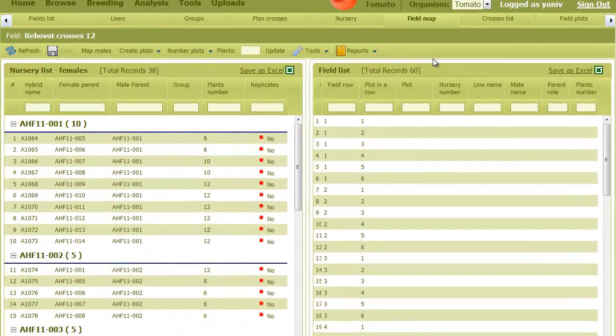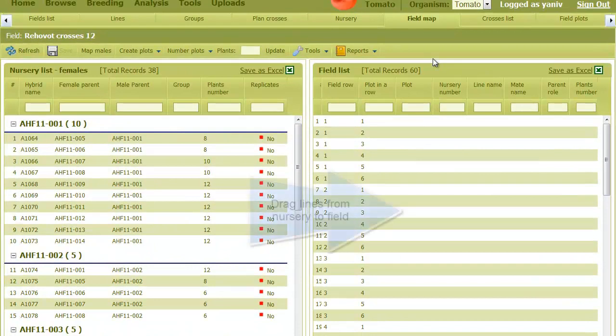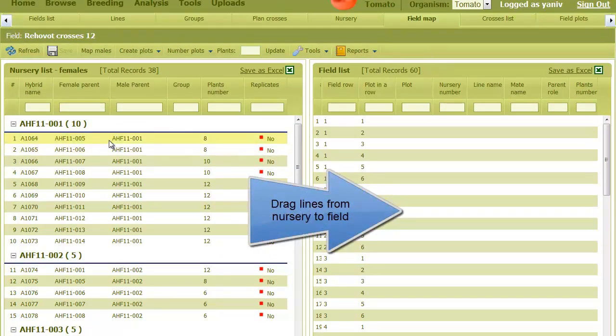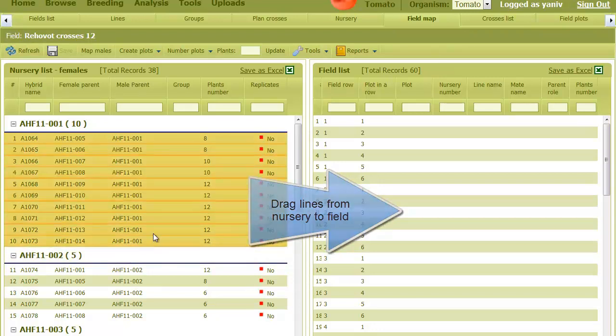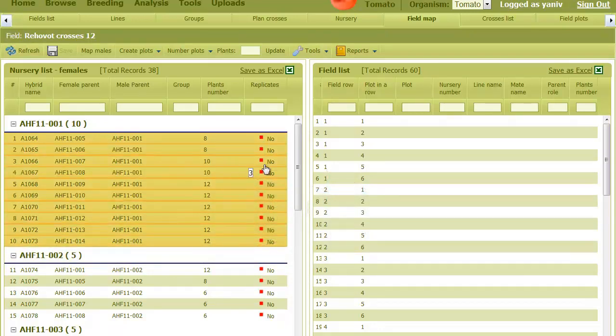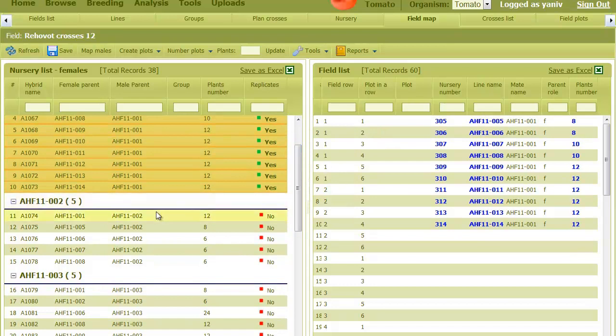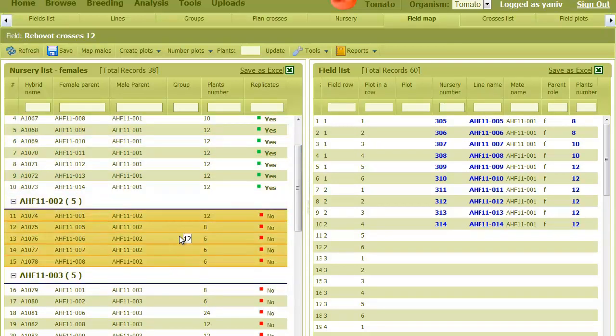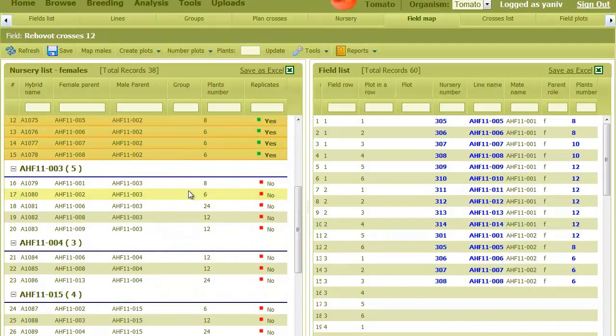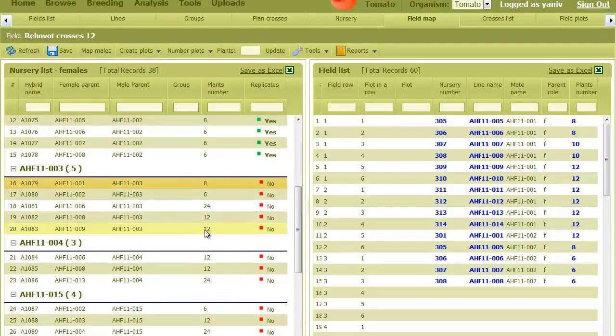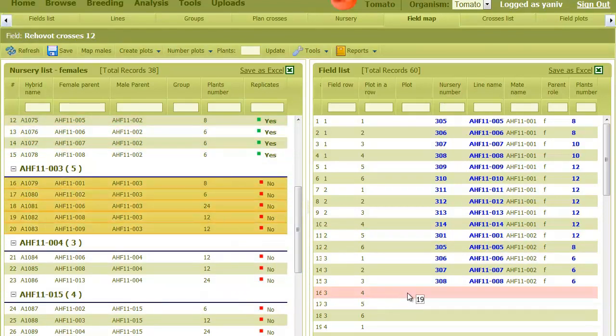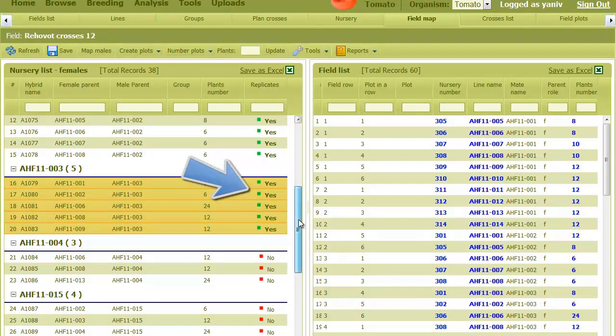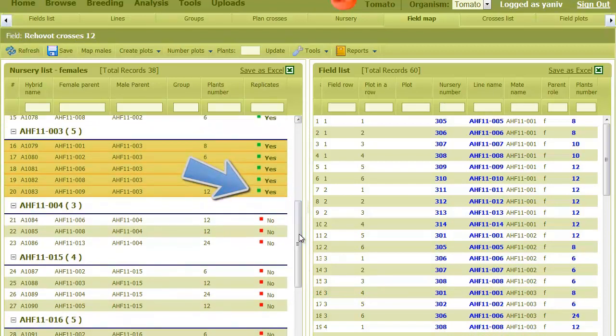To move lines into the field, we select a group of females and drag them into the right table, just like this. And then I go on to the next group, and so on. The green sign indicates that these lines exist in the field.